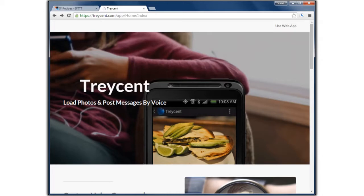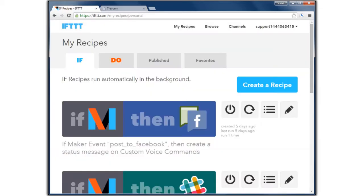Here's an if-this-then-that example. Create an account on IFTTT, connect to the maker channel, and create some recipes. The if part of the recipe should be maker, and the then part — for example in this case — could be Facebook. And then name your event something like 'post to Facebook'. We can now create a voice command to post to Facebook using this event. Here's how.